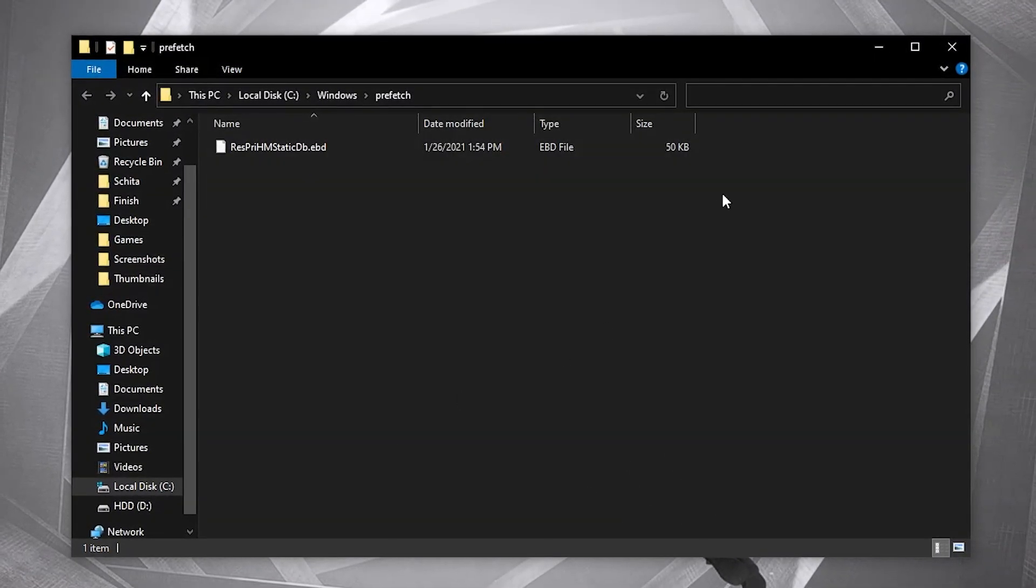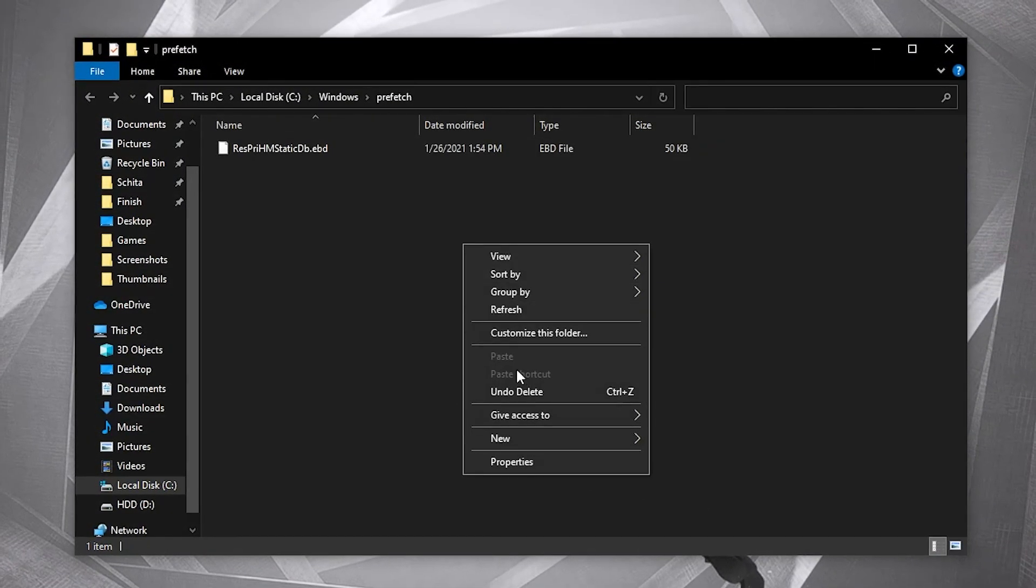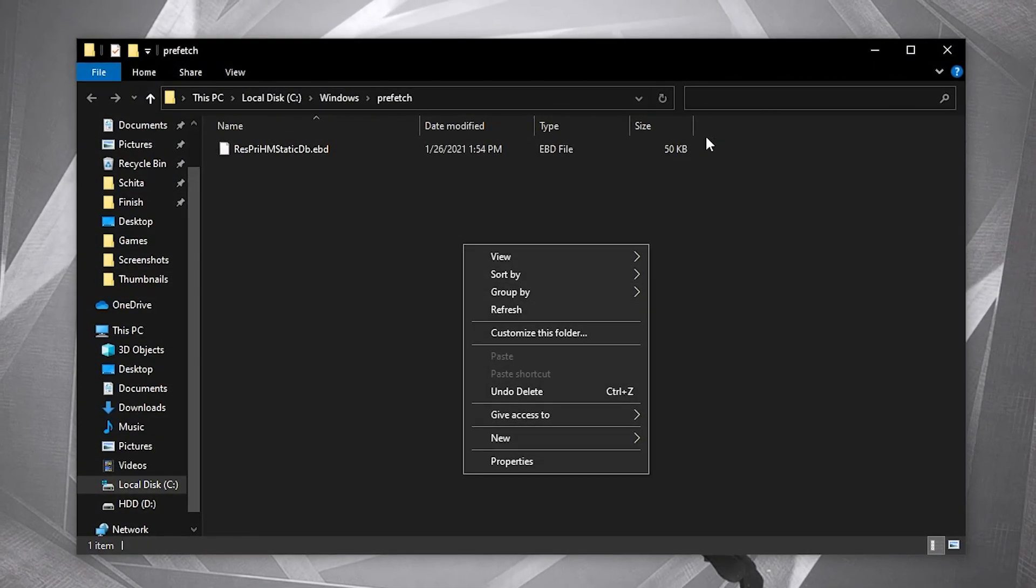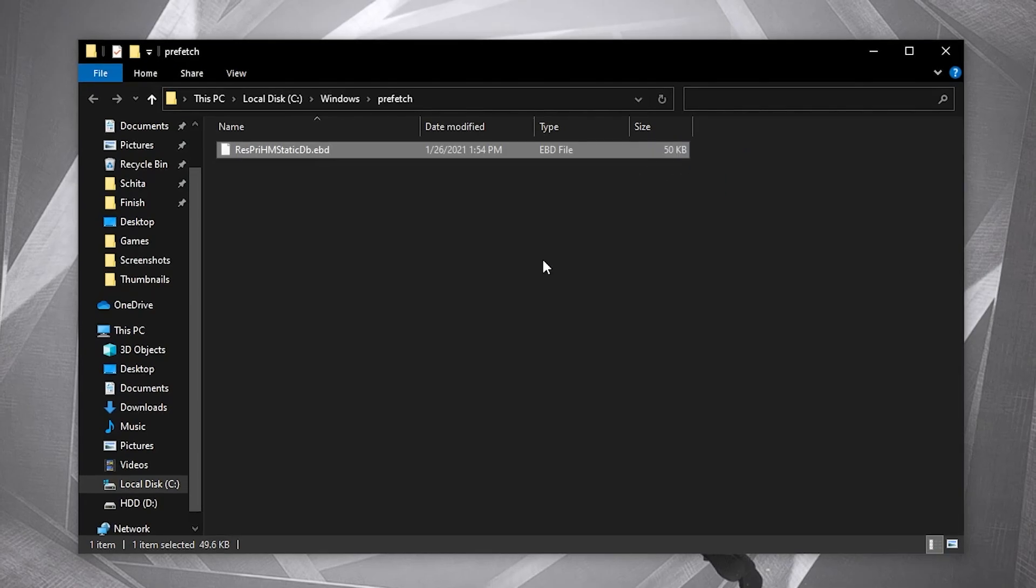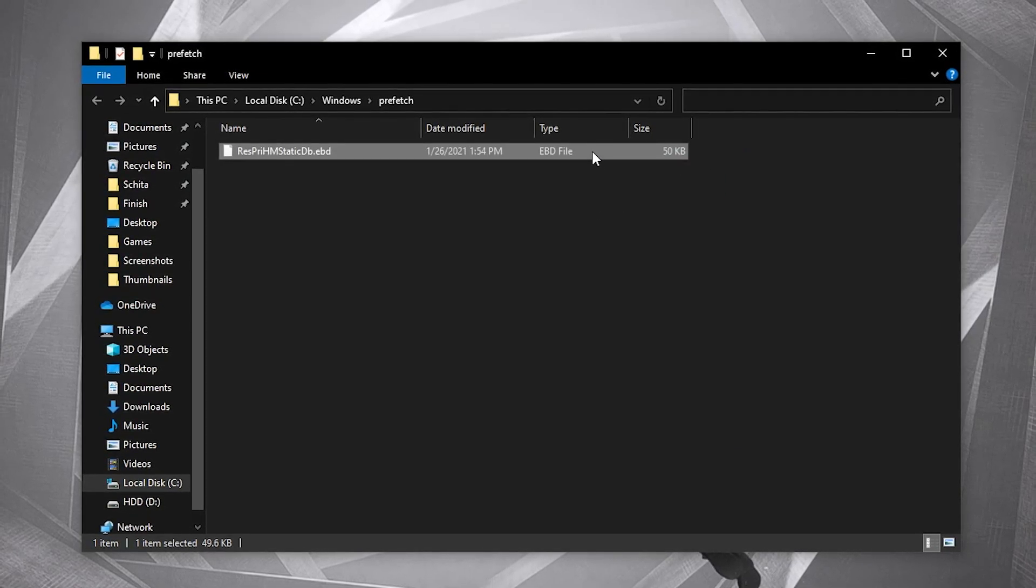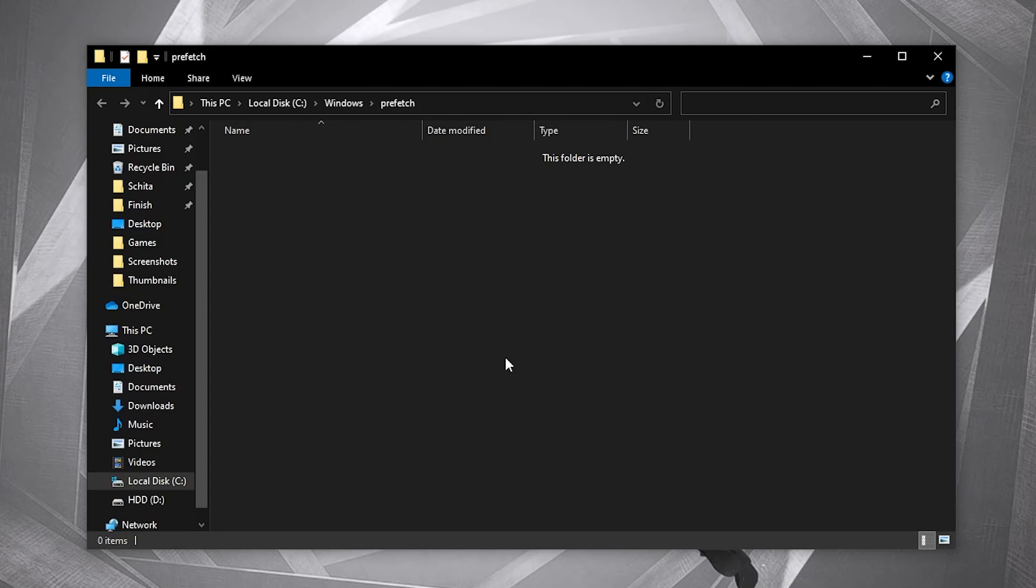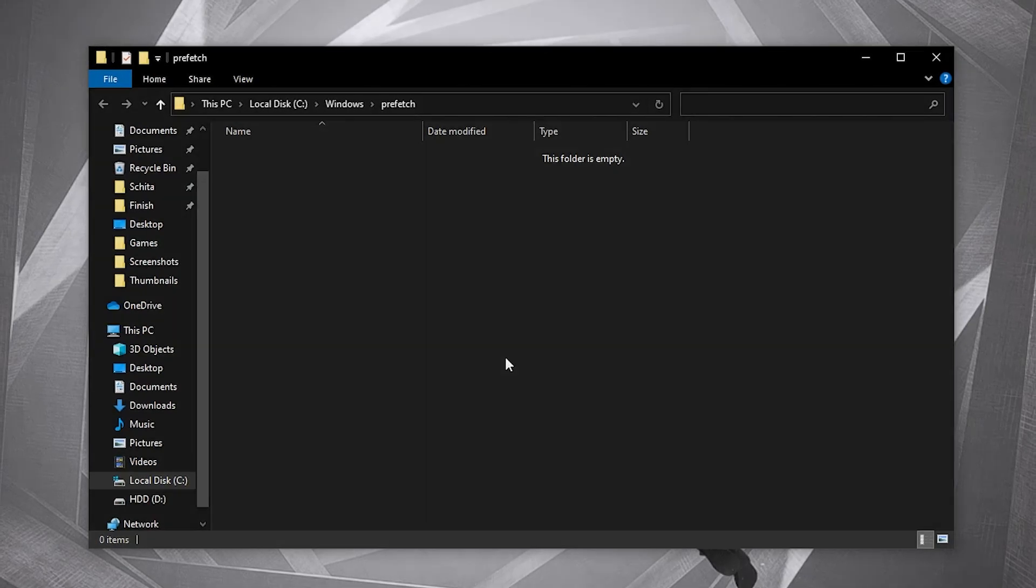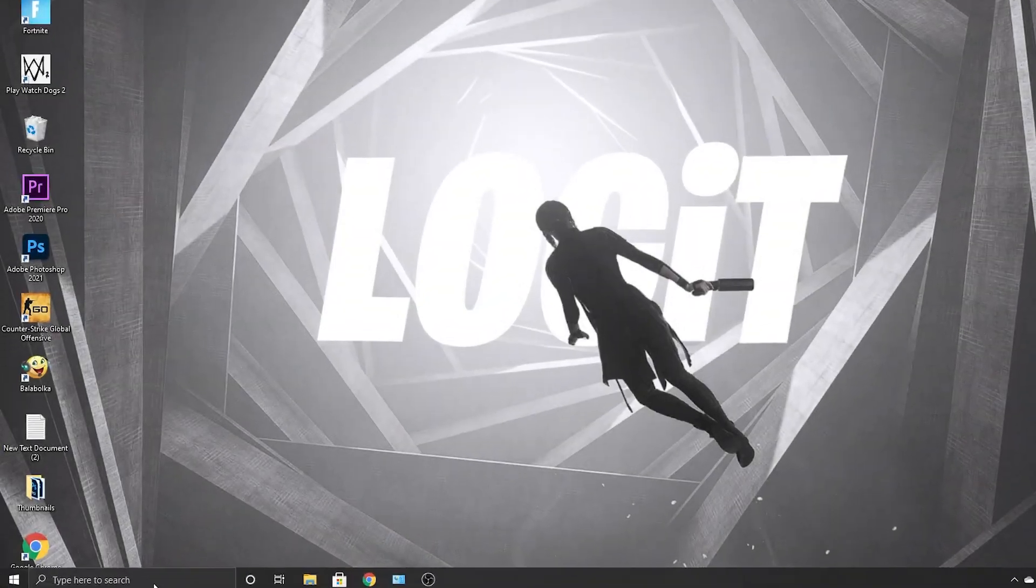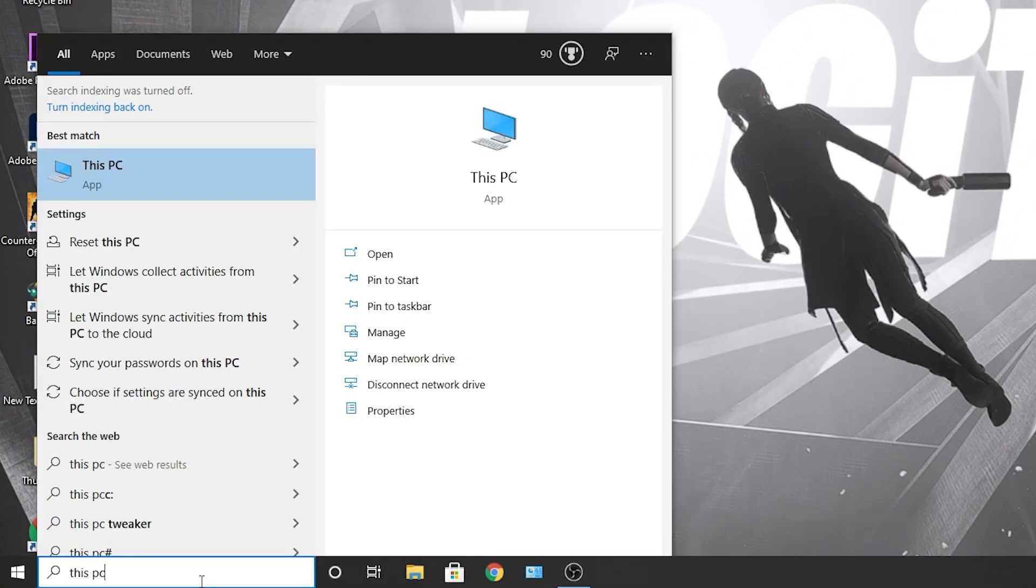Go again, type prefetch, press OK. This data allows programs to open faster by storing data on the file location. Select everything from here, delete them, and delete them also from the recycle bin.